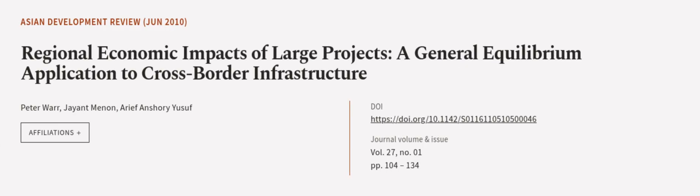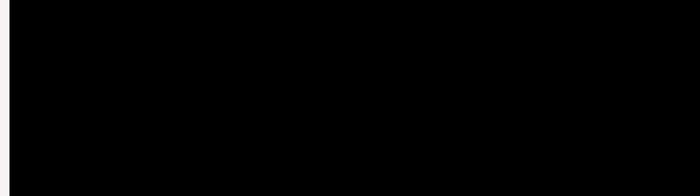This article was authored by Peter Warr, Jayant Menon, and Arif Anshory Yusuf. We are article.tv, links in the description below.